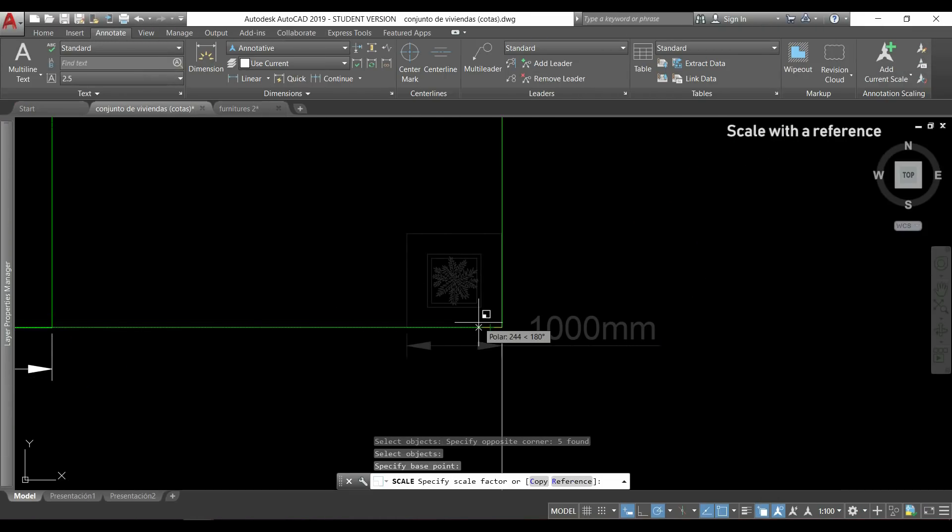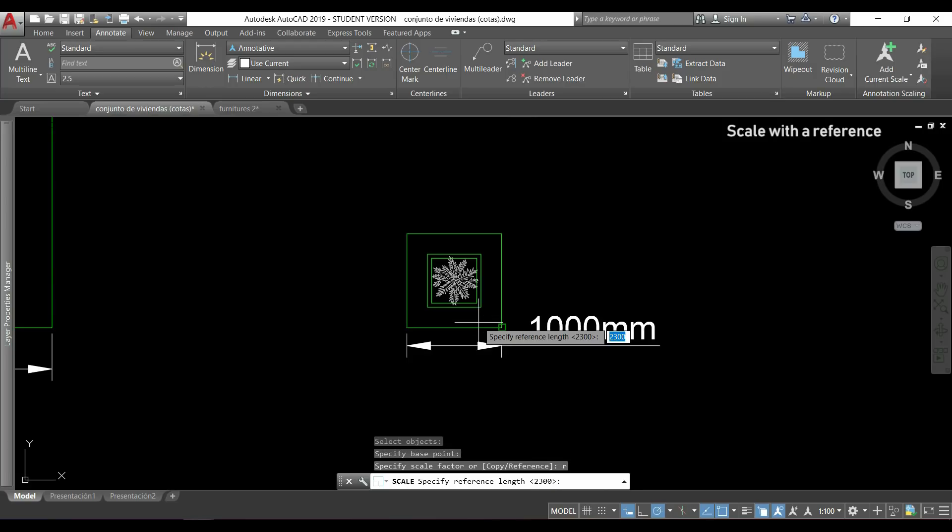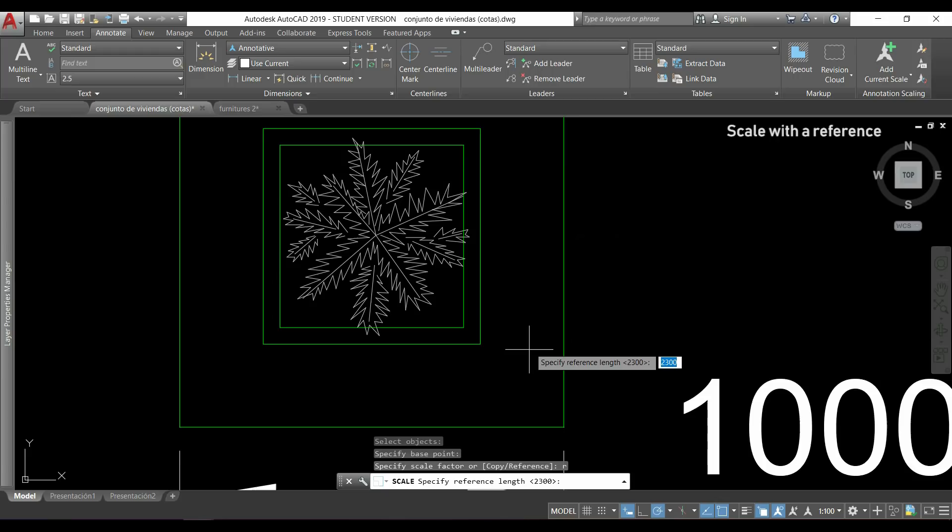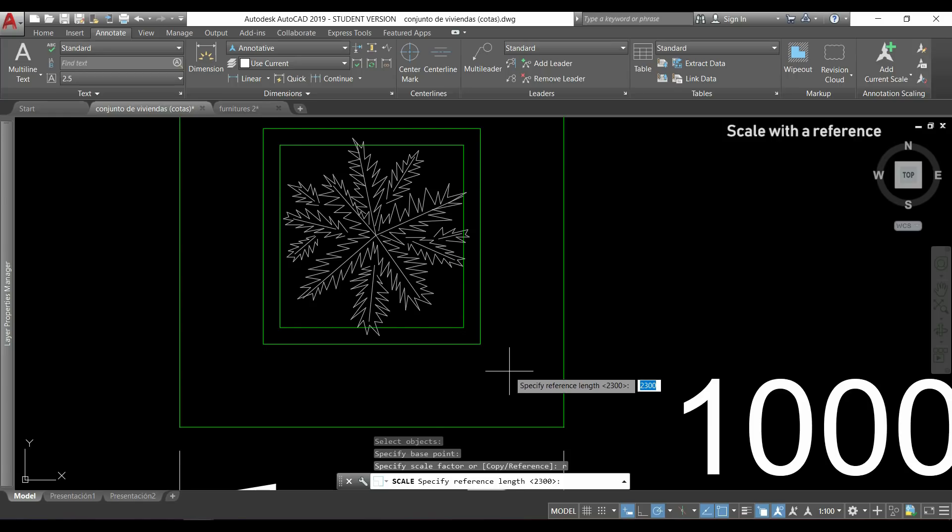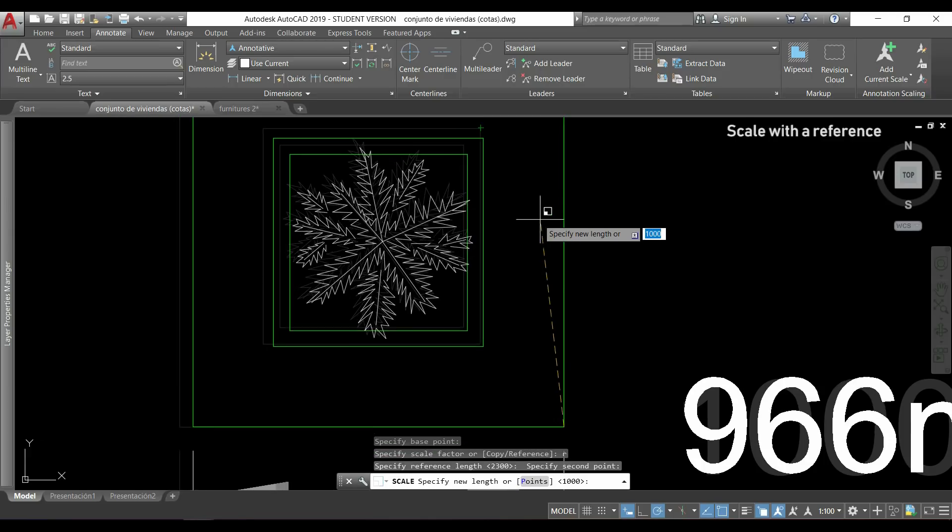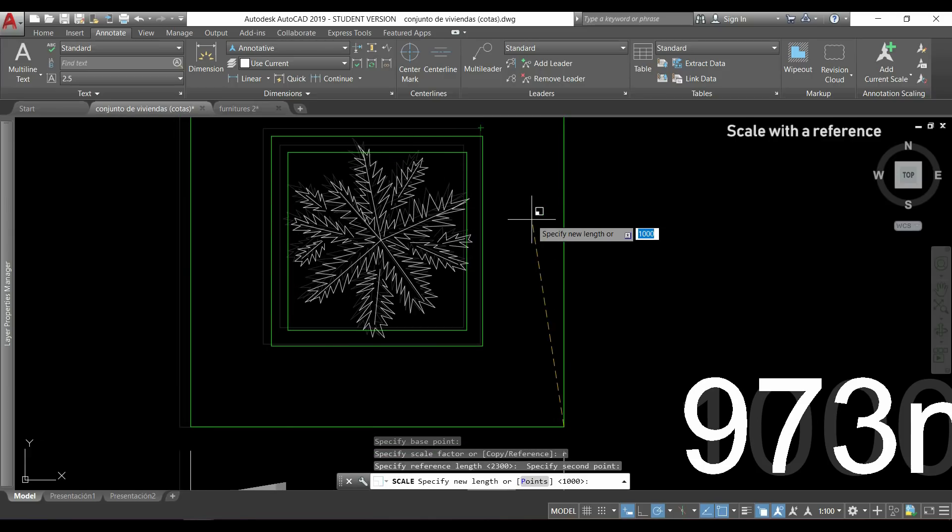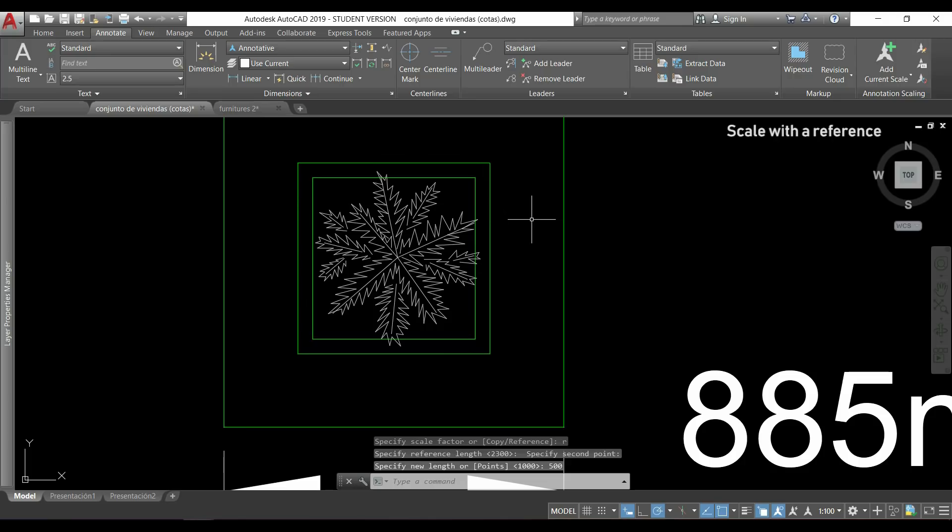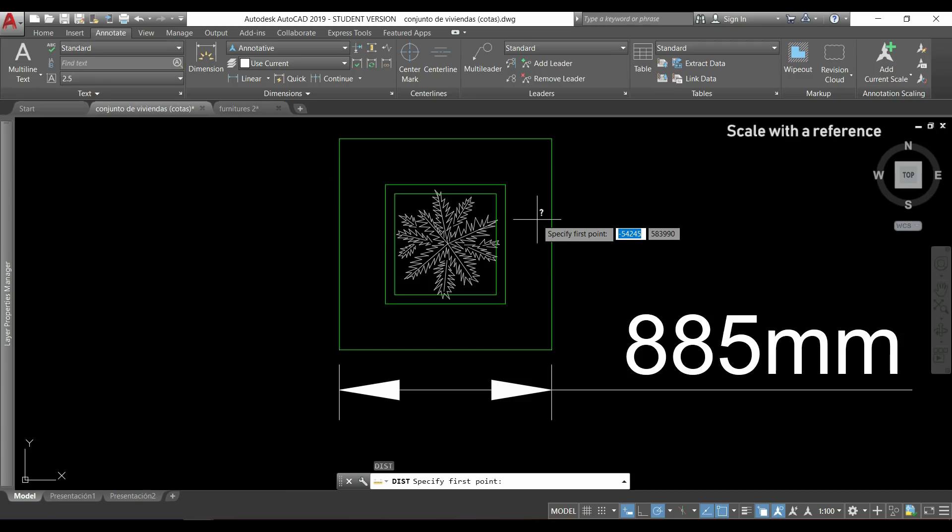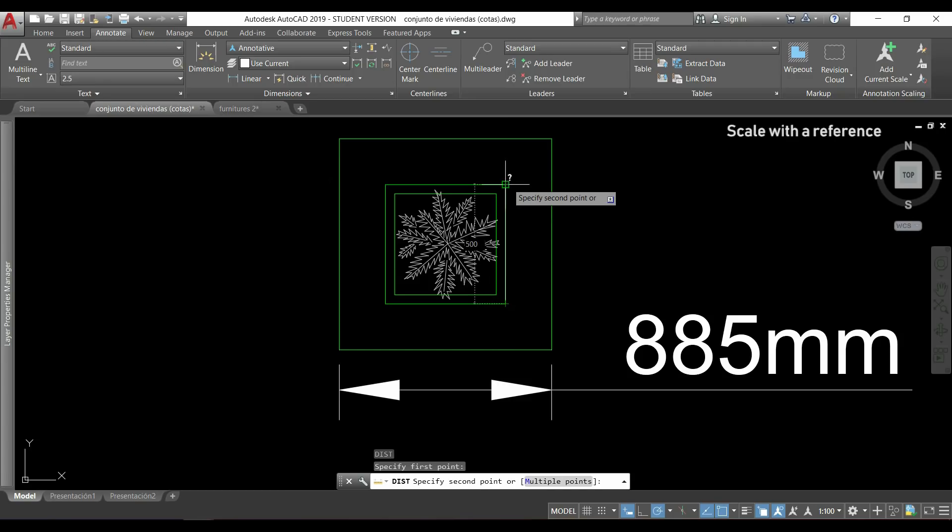Another way to scale with the reference is when I type R to activate that option, instead of specifying a length, I can choose two points and type the new distance between them. I will click for the first point, I choose this one here, and the second one would be in the other side. I click there and I want this new length to be 500. So it is done. I'm going to type the DI for measuring a distance to confirm it. I click in both points, and I can see that they measure 500 between them.